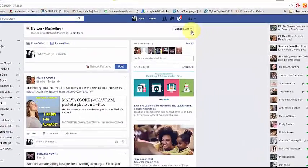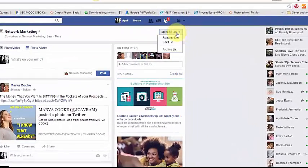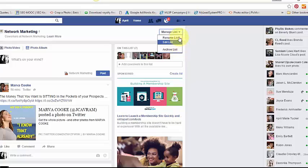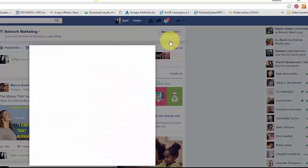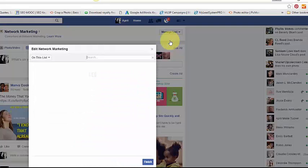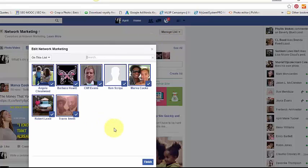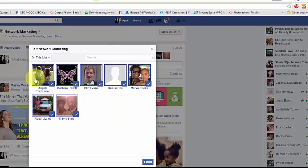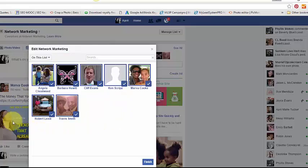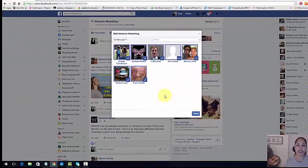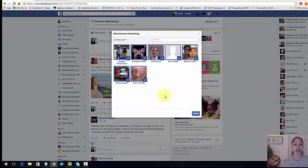But basically if we hit manage list, edit list, she should be in here. Yeah. So there she is. She's right in there. And so now these are the people who are in my network marketing list that I can keep track of.